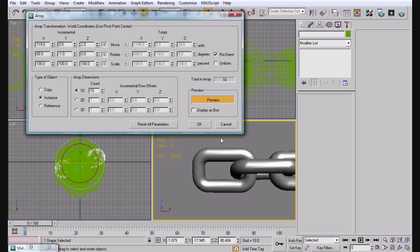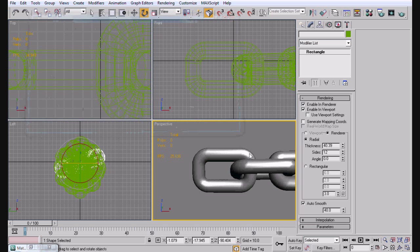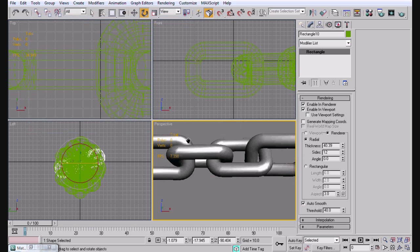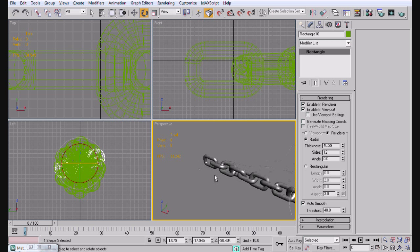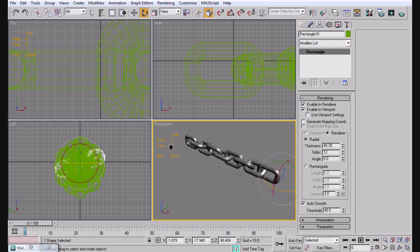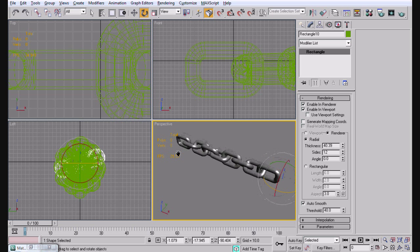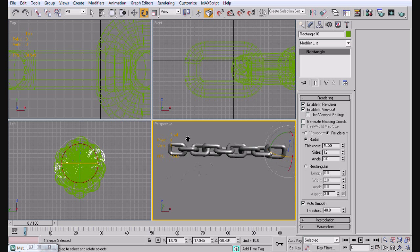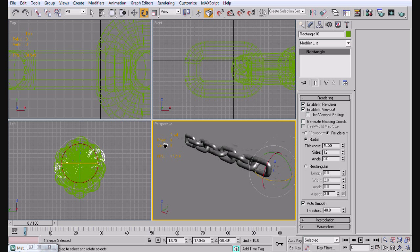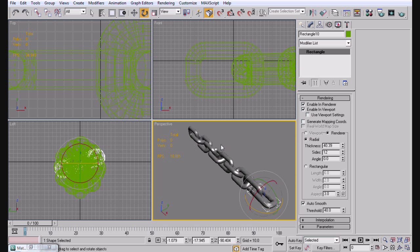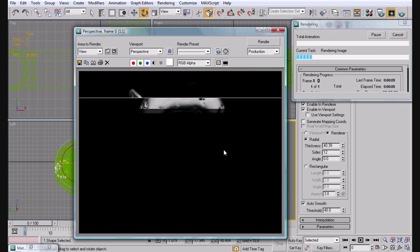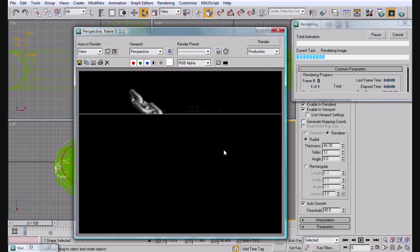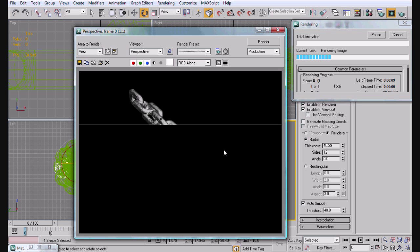Okay. So now you should have about 10 chain links here. See. And now if I were to render these as is. I don't know. You should have something similar to this.